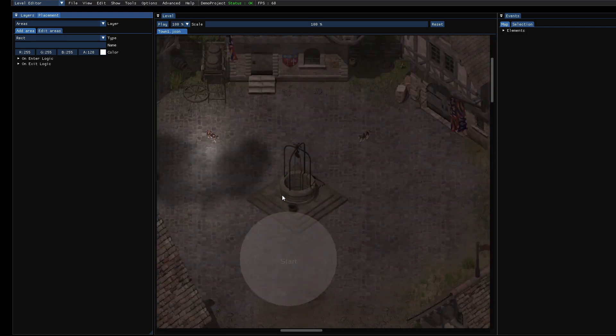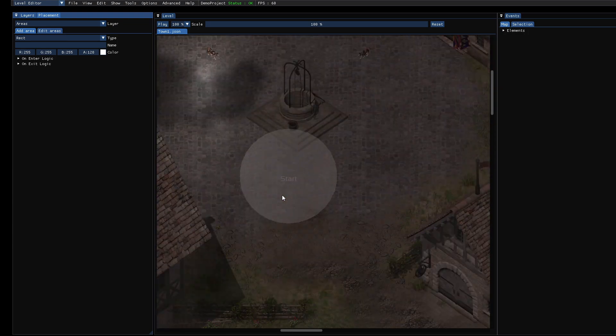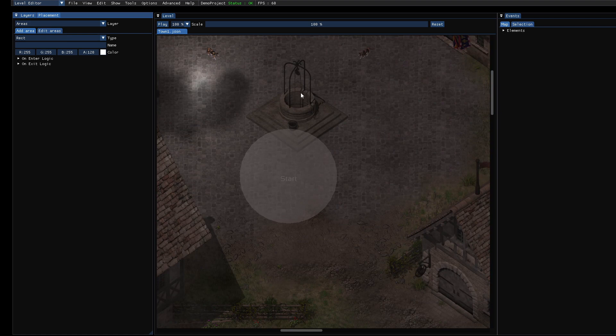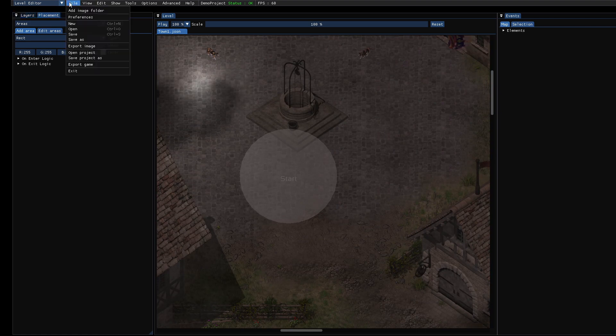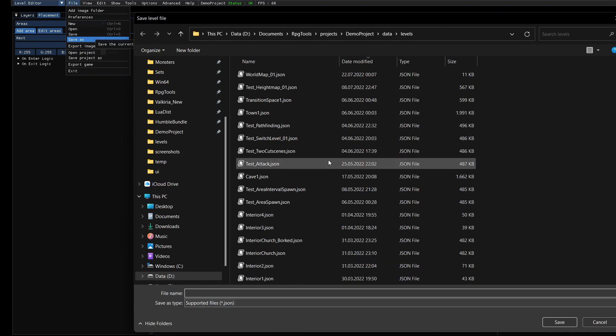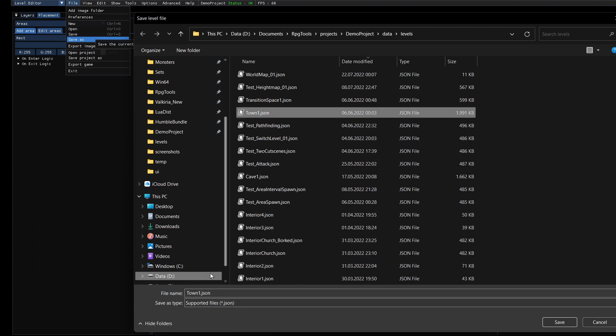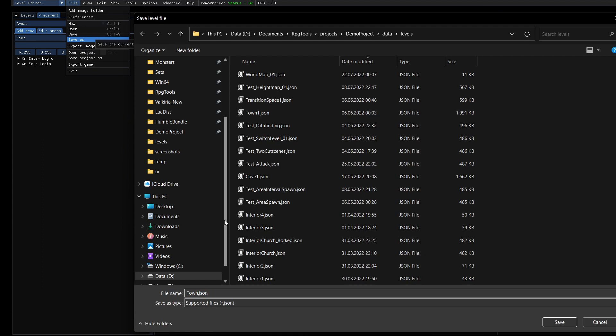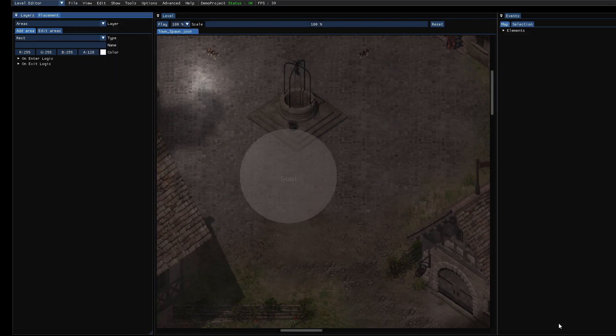This level already has some areas, the starting area. I will save it as a new level because I don't want to change the existing one. Town spawn. It's just a test so I will delete it afterwards.